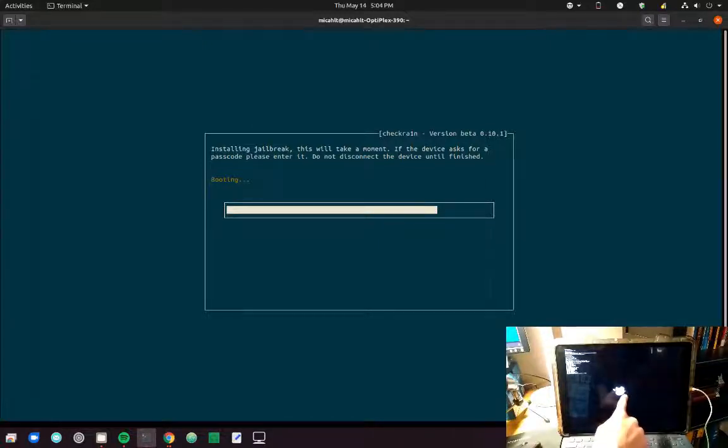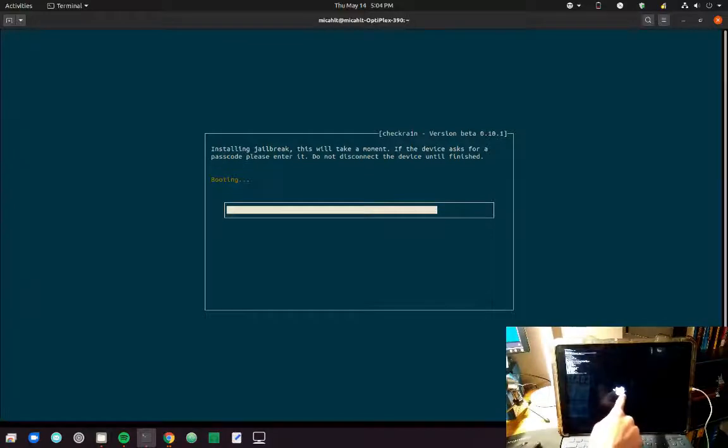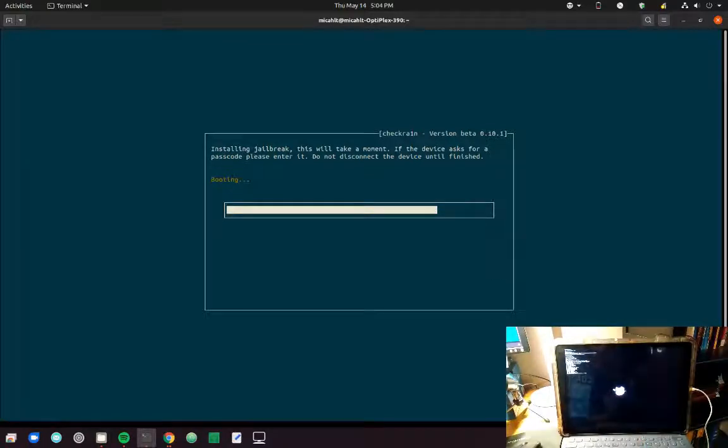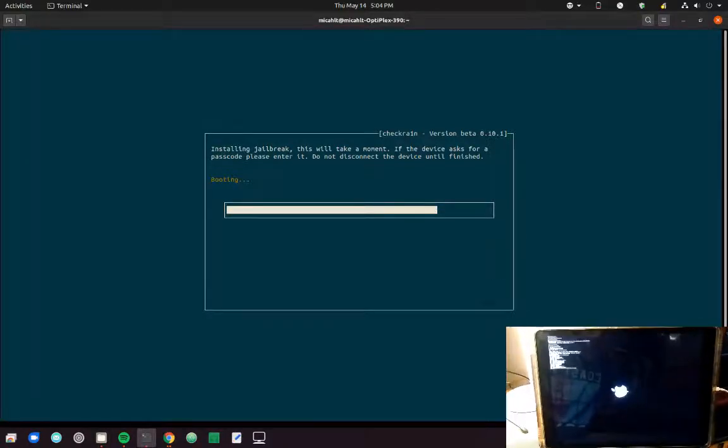And if you'll notice on Apple, there's the Checkmate logo, or CheckRain, sorry.